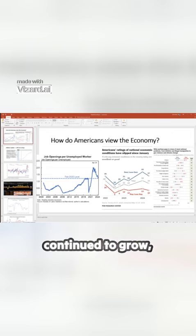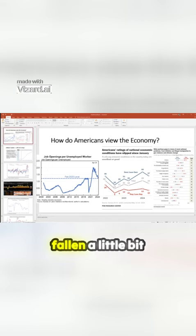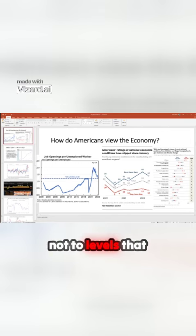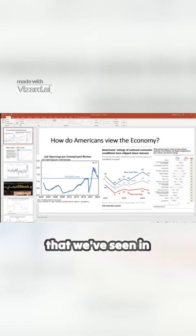And real estate markets have continued to grow, even though they've fallen a little bit among the West Coast right now, but not to levels that would correspond to the same increase that we've seen in the mortgage rates.